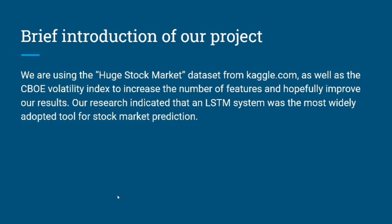Here is a brief introduction of our project. We are using the Huge Stock Market dataset from Kaggle.com as well as the CBOE volatility index to increase the number of features and hopefully improve our results. Our research indicates that an LSTM system was the most widely adopted tool for stock market prediction.